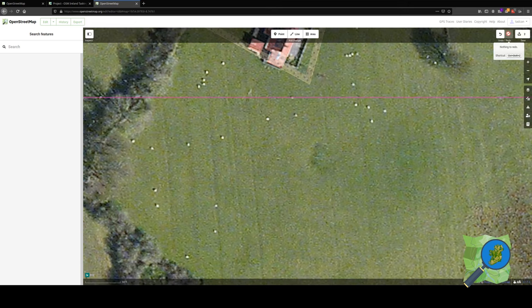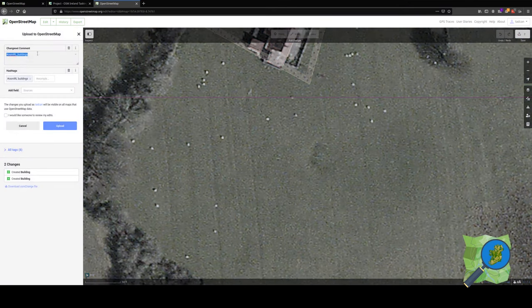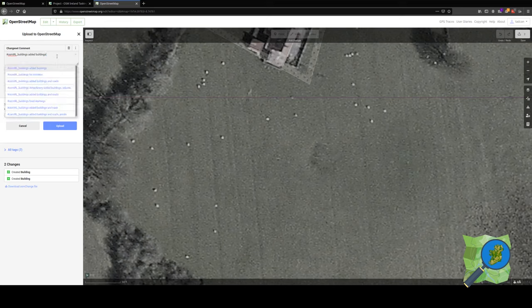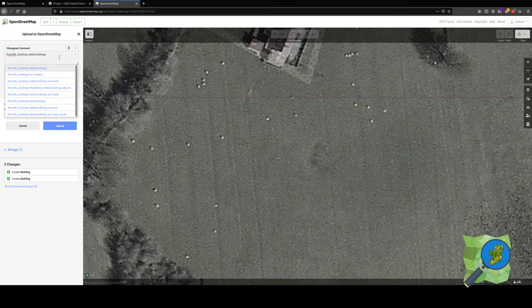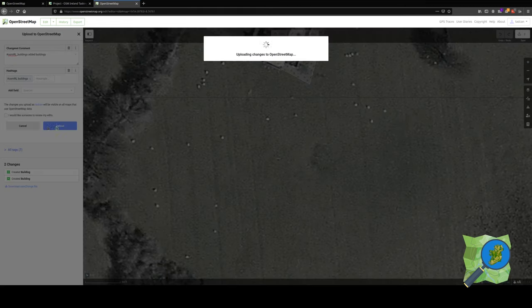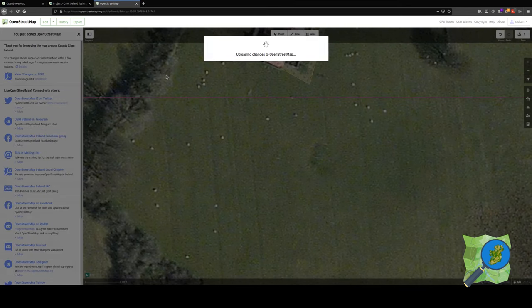We will save what we have done. This time we have a hashtag that is part of the project, which allows us to track who is mapping buildings for the project. As before we go to upload, save, save the changes.